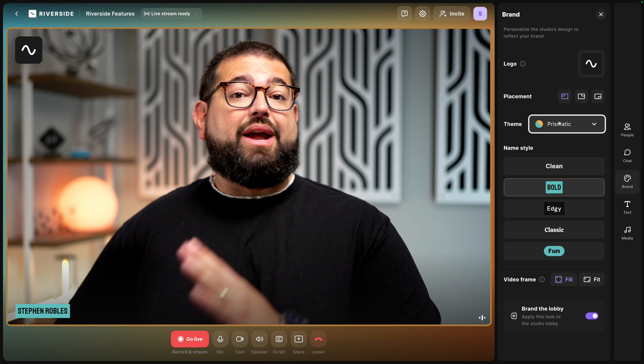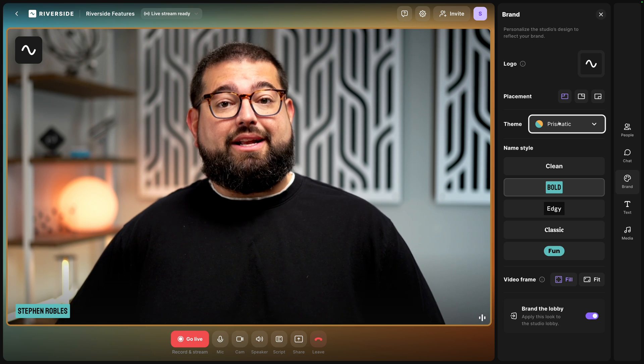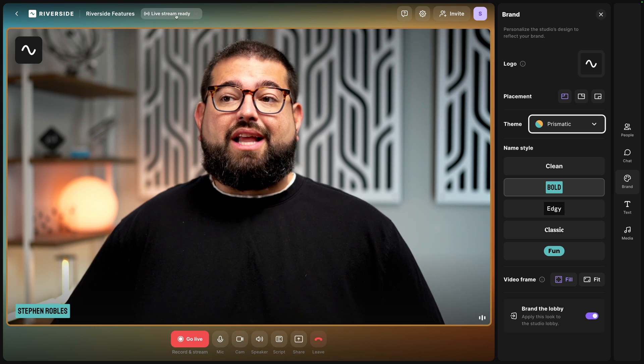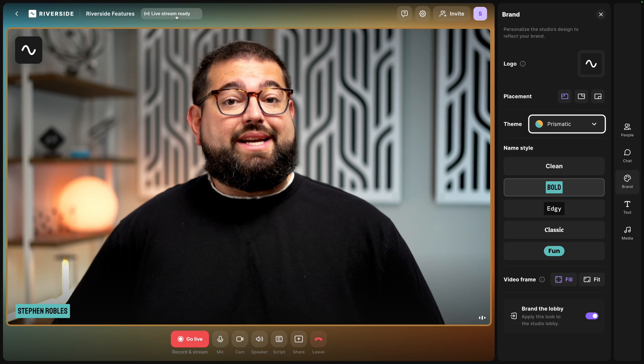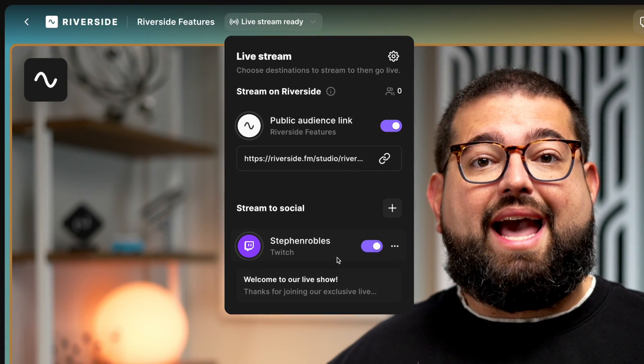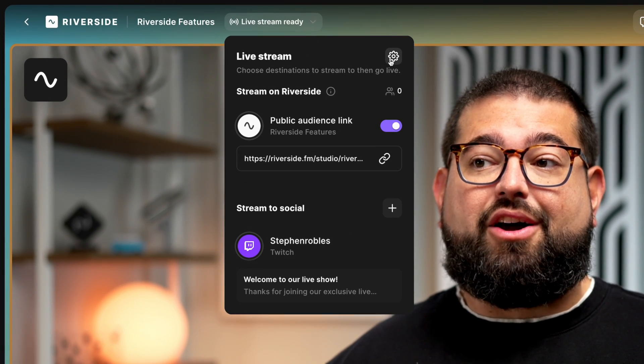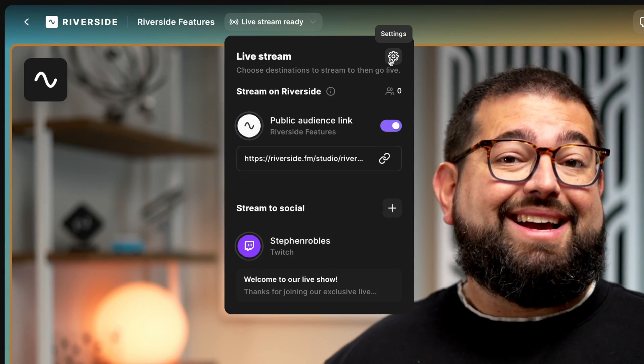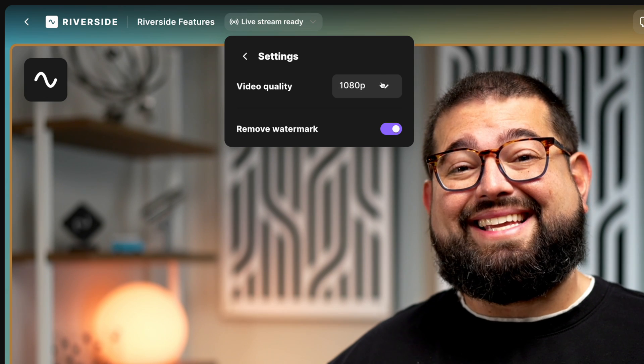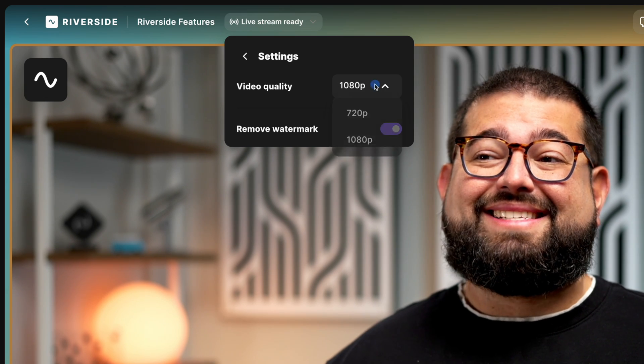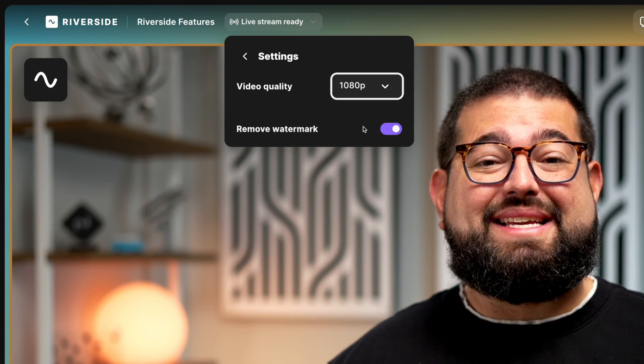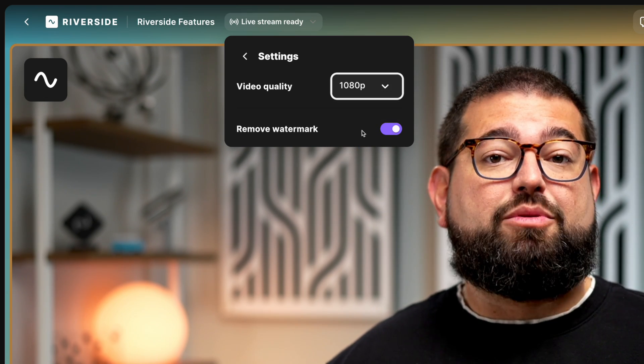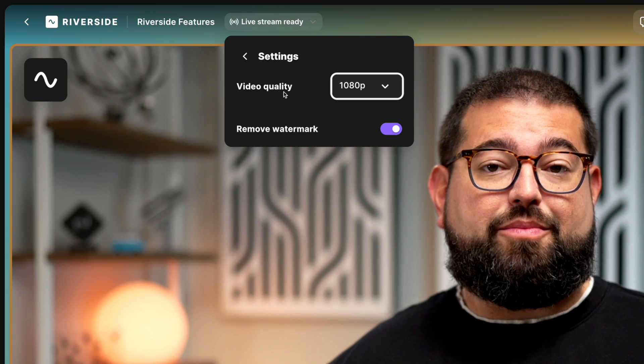Let's add our RTMP destination by going to the live stream tools. Here you see I've already added a Twitch account and I can use Riverside Audience Mode. Again, with the Live Studio add-on I can click the gear icon, set that to 1080p high definition live streaming, and remove the Riverside watermark.